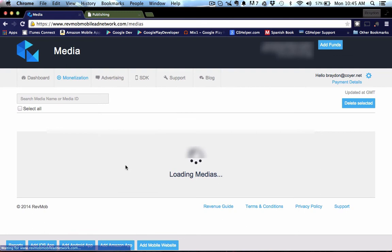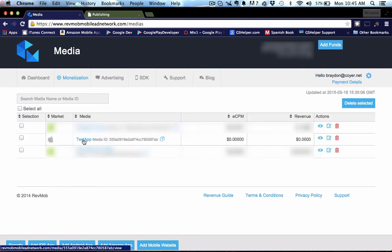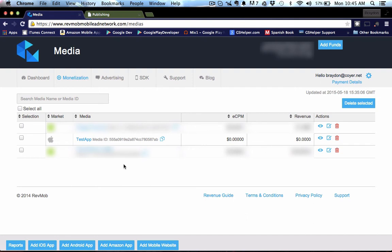And you can see our new app right here and you can see that it has a little apple next to it. So we can tell that's an iOS app. Really the only thing we need to worry about here right now is the media ID, which needs to be copied into your GameSalad publishing page.